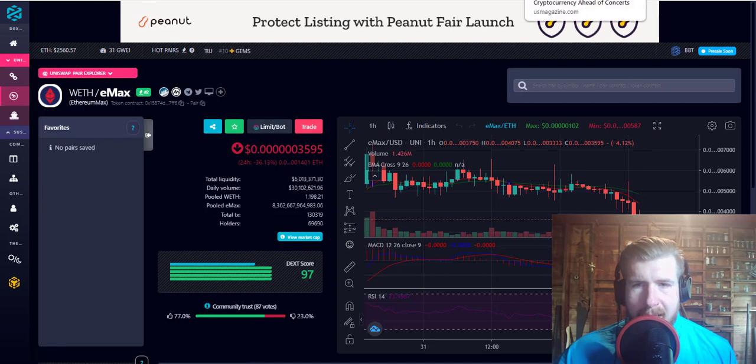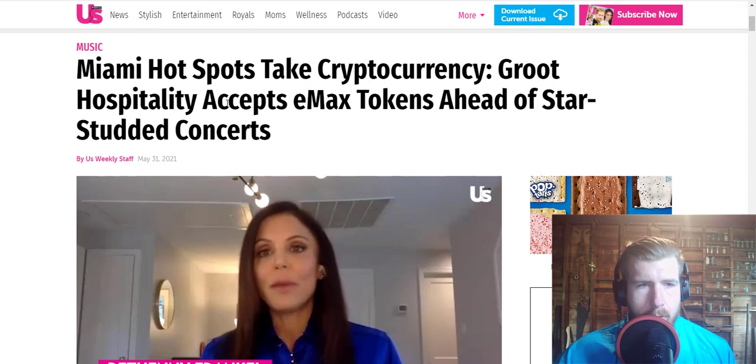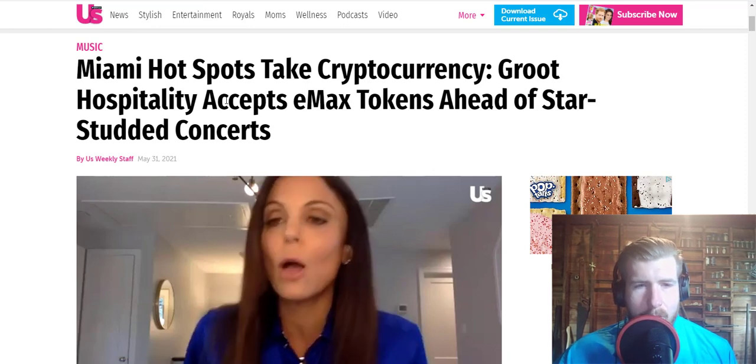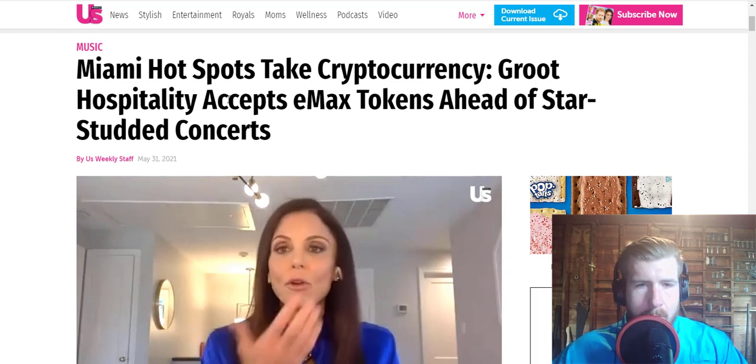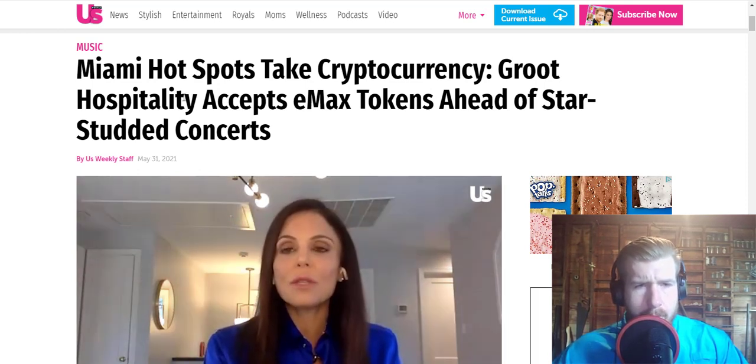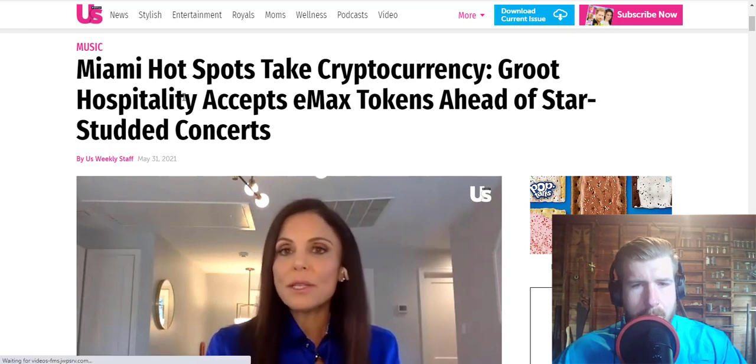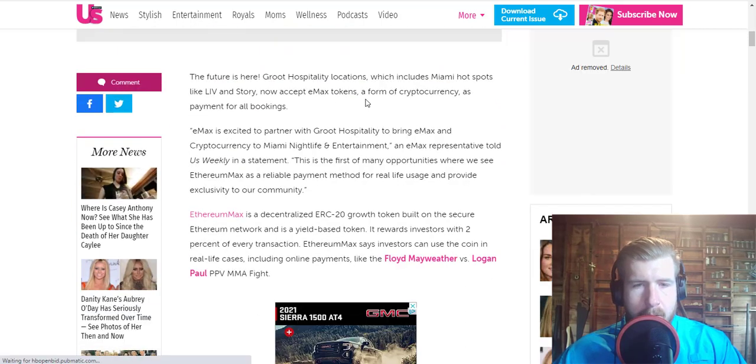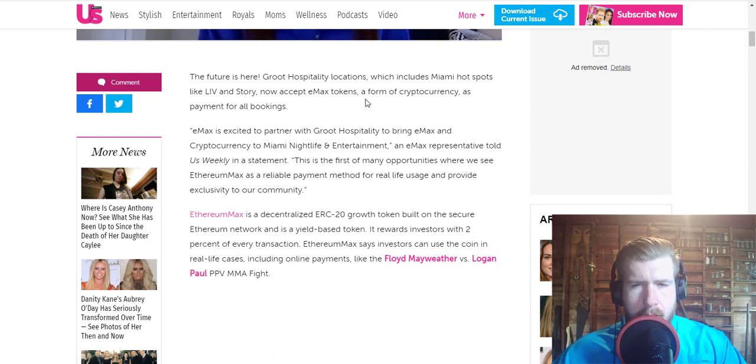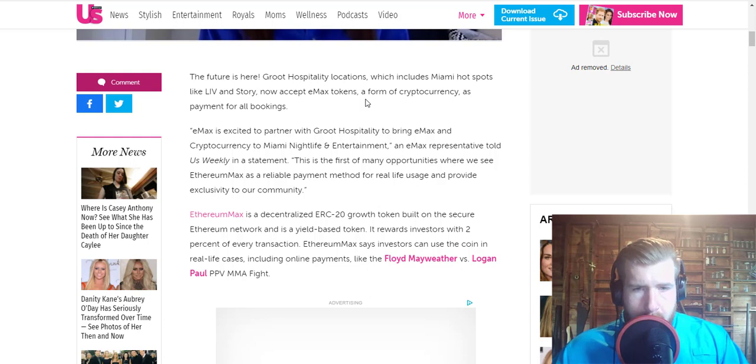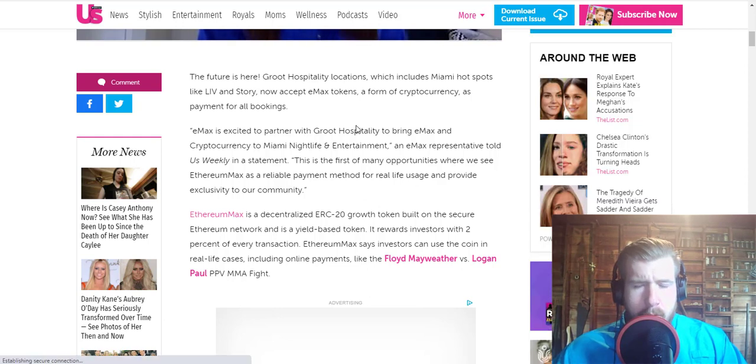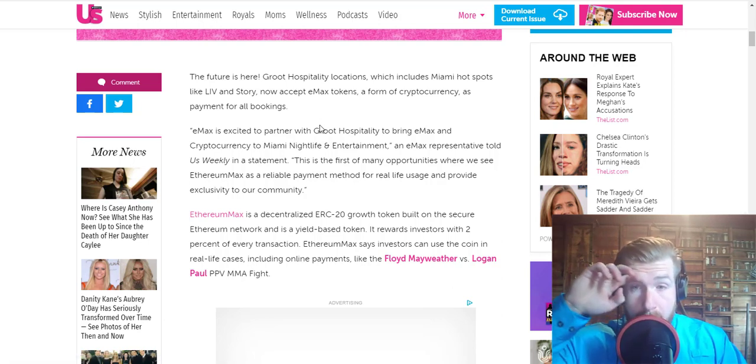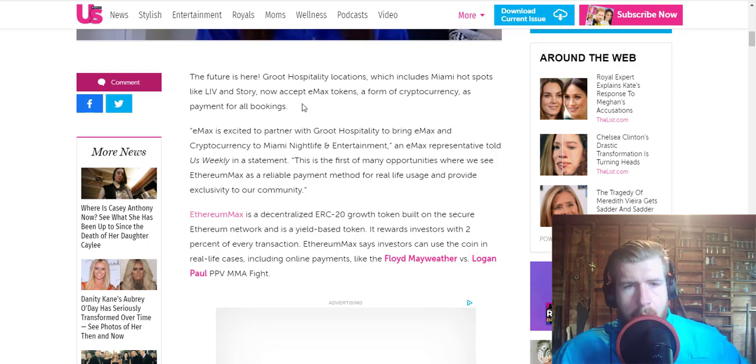We do have a little bit of news to get to today for EMAX from Us Weekly magazine. This is pretty wild that Us Weekly is writing about EMAX. It starts off: Miami hotspots take cryptocurrency. Groot Hospitality accepts EMAX tokens ahead of star-studded concerts. There's a big crypto conference down in Miami this week and I guess they are allowing people to book tickets and tables with EMAX, which is pretty wild because there's going to be a ton of different coins and tokens being represented. EMAX, as far as I know, is the only one you can actually use to book tables and get concert tickets.